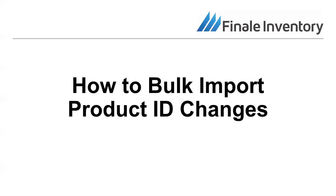Hi, this is Joe with Finale Inventory and today we are going to be discussing the process of bulk importing product ID changes.